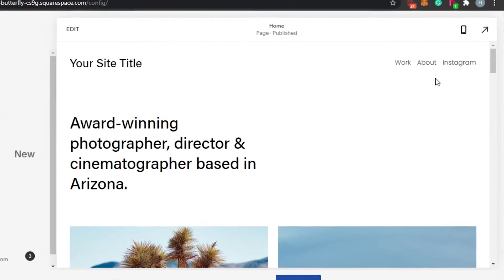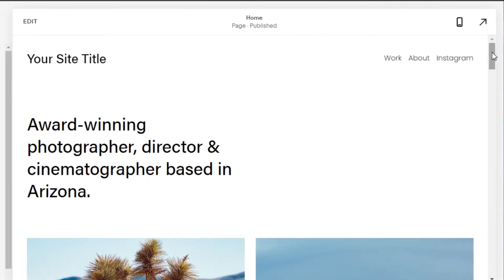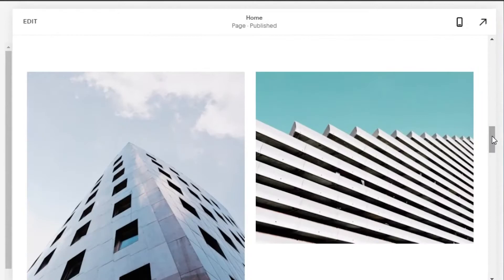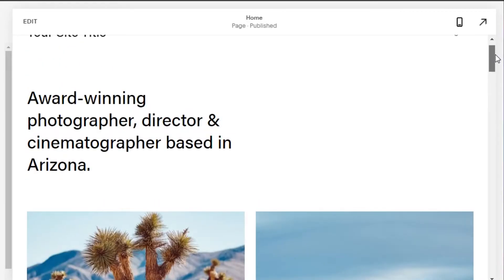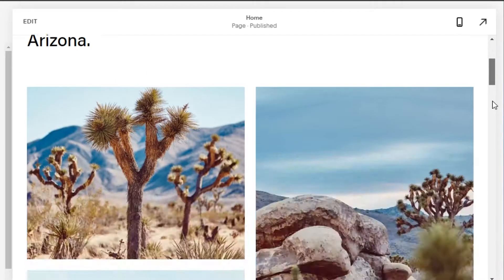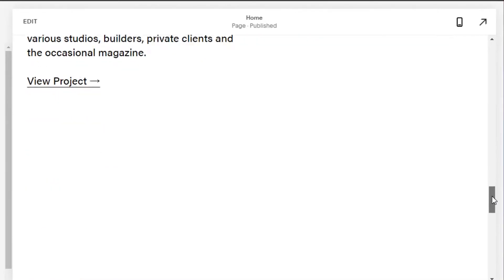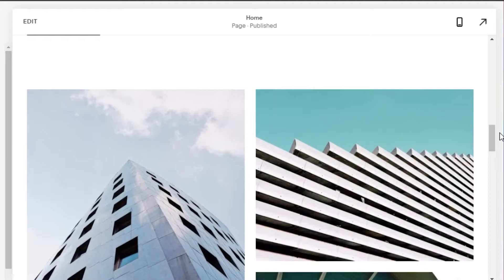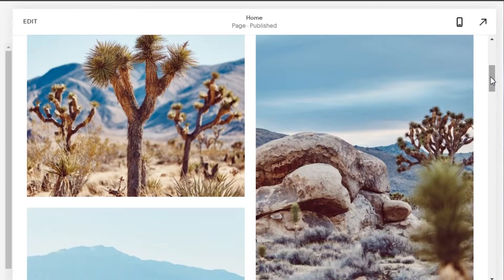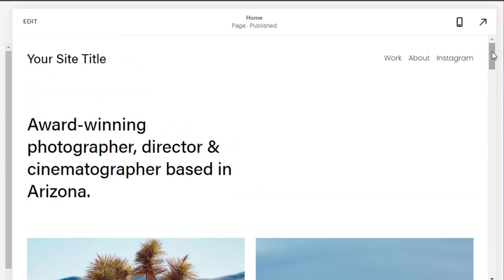You can see now my website template has been loaded and this is what the website looks like. Now what we're going to do is actually change it and add the title and everything that we want to add.